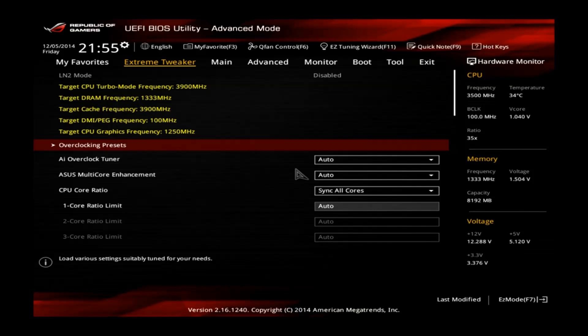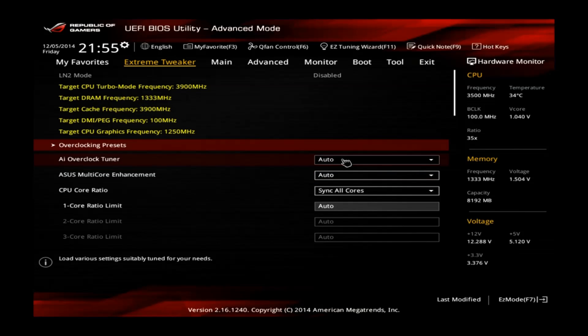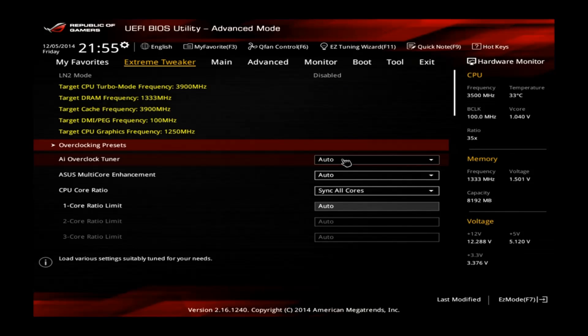This quick overclocking tutorial is just to show how you can overclock your CPU within about 2 minutes.